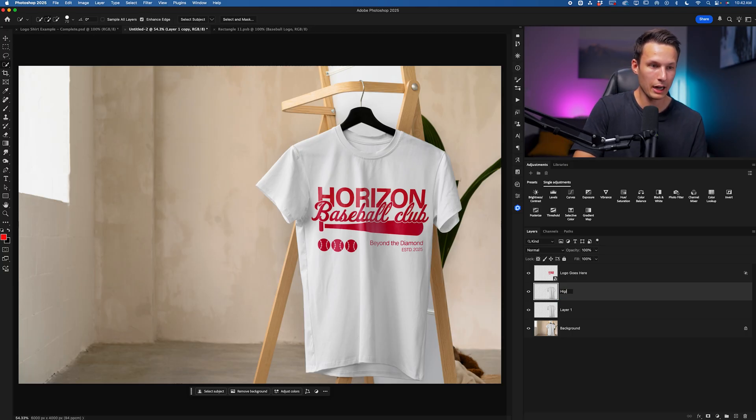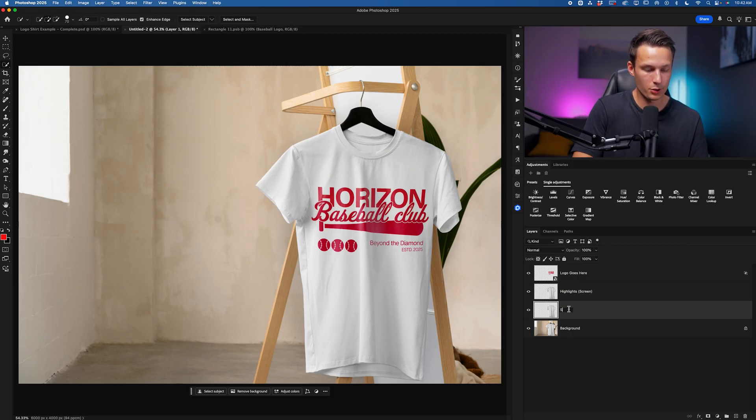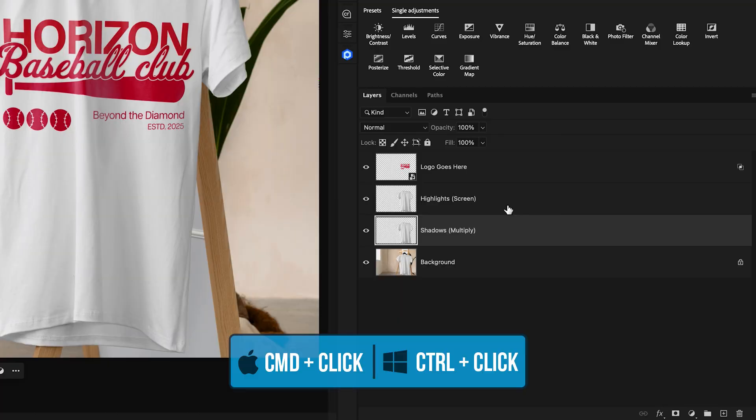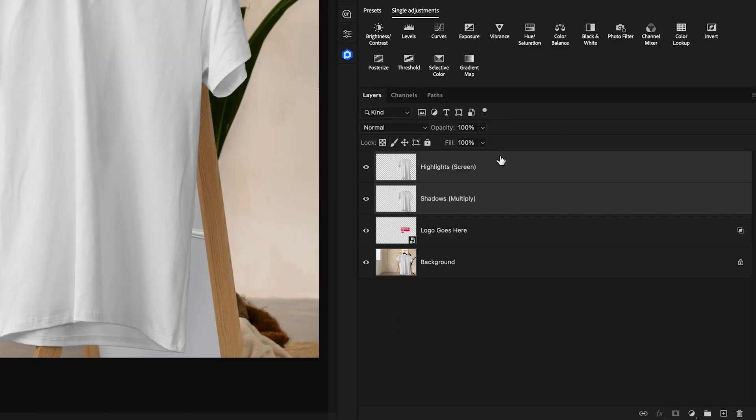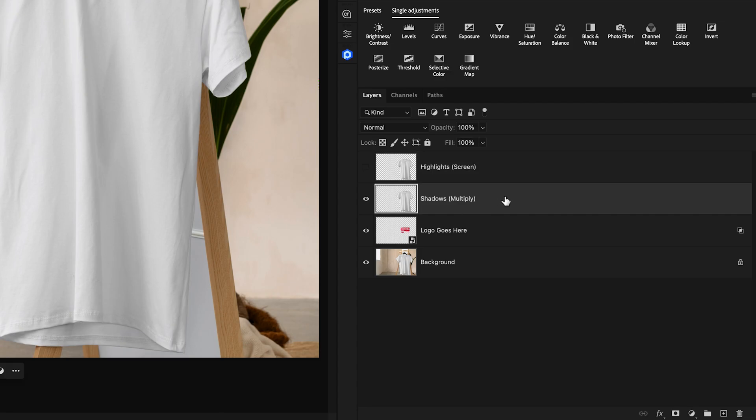With this good to go, I'll rename one to Highlights and the other one to Shadows. I'll then hold Command or Control, click on both of those layers and place it at the top of the layer stack. Disabling the highlights layer to begin with, I'll click on these shadows and you'll notice I also added a layer blending mode name.